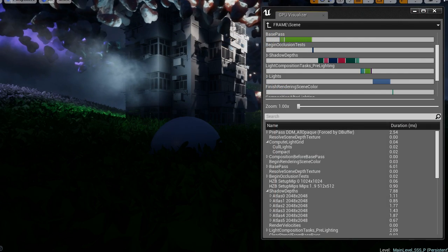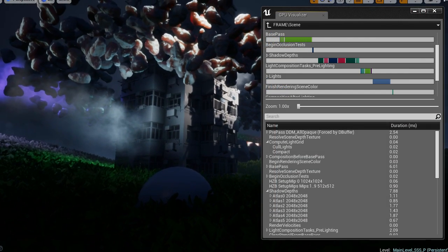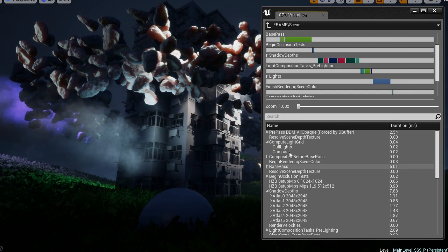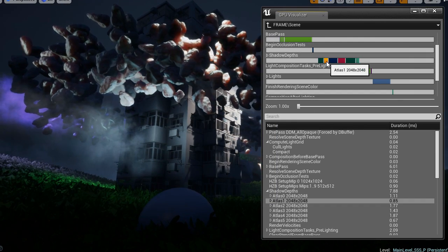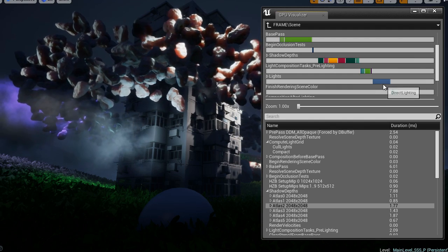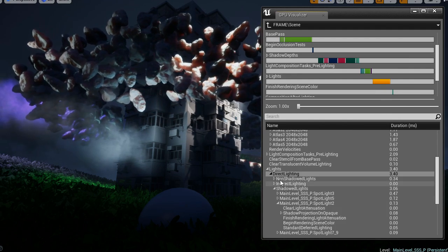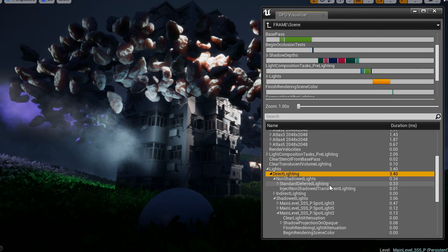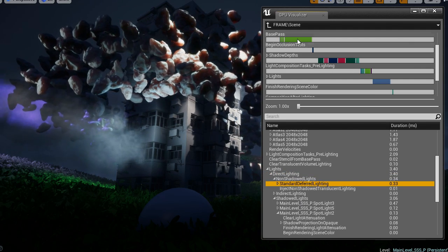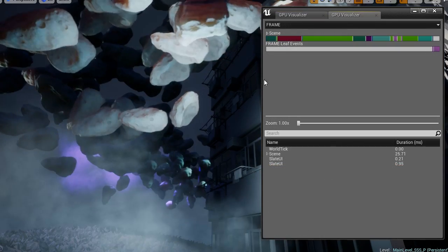Welcome to the second half of the video about GPU Visualizer. It is a part of a bigger series about graphics profiling in Unreal Engine 4. If you know what a GPU Visualizer is and how to run it, you can easily skip the first half and continue with watching the current video. But I recommend checking out the entire series about GPU profiling.